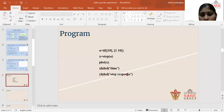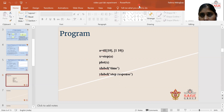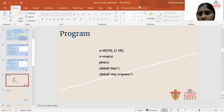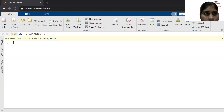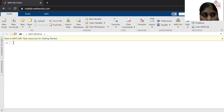Now, this is the program. With the help of this, we can draw the step response and impulse response for the first order system. Consider one transfer function, let it be 10 upon S plus 10.